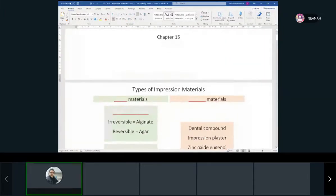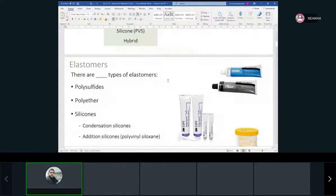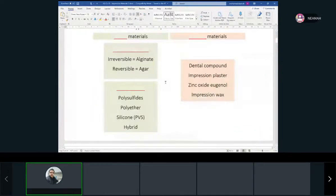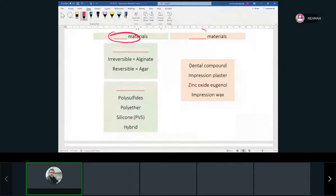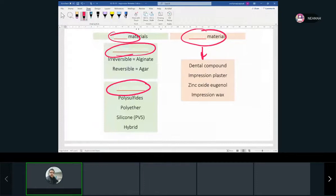So we already talked about different types of material. Last thing we talked about — we have elastic materials and inelastic ones. Inelastic are not used much anymore; we'll talk about them at the end of the lecture. For elastic, we have hydrocolloids and elastomers. Hydrocolloid we already talked about was alginate, a reversible one. The reversible one, which is agar, is not used much anymore. Then we started with elastomers.